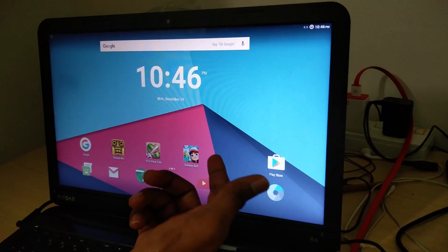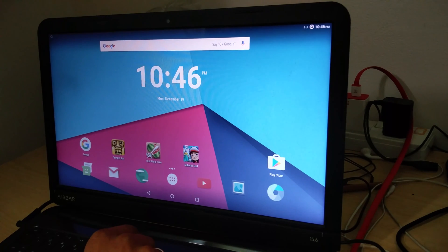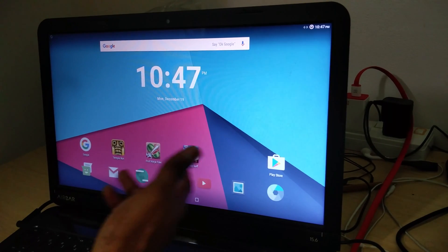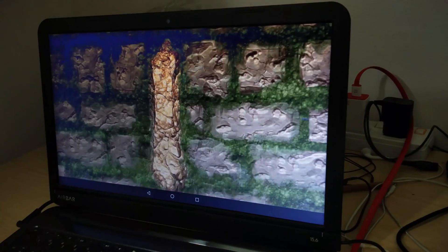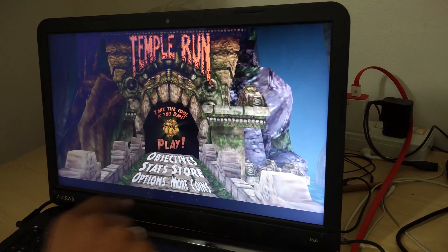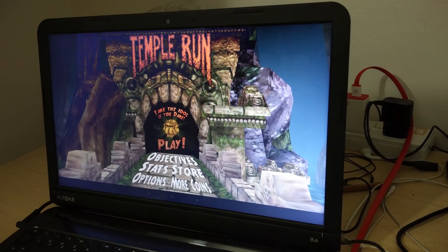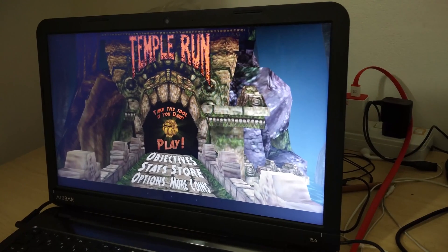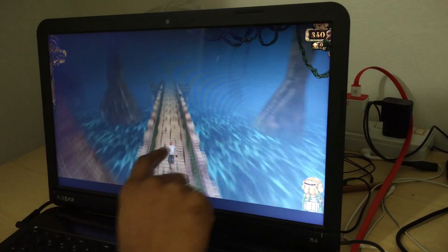The interface is almost seamless — you just cannot tell that this is a laptop running Android. The touch is almost that great. To demonstrate, I have three games installed: Temple Run, Fruit Ninja, and Subway Surfer. Let's start with Temple Run. If I use a mouse to start the game, it doesn't start. But if I use the AirBar touch instead, the game starts.